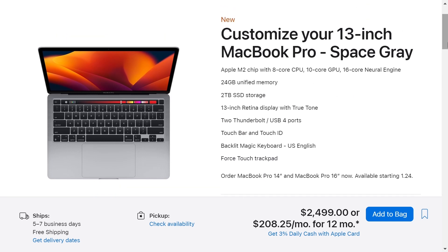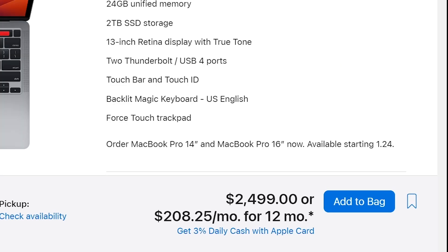So, this configuration for a 13-inch MacBook with an M2 chip with 8-core CPU, 10-core GPU, 16-core neural engine with 24GB of memory and 2TB of storage will be $2,499.